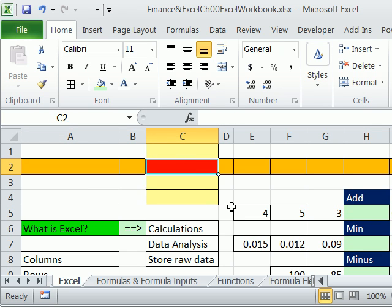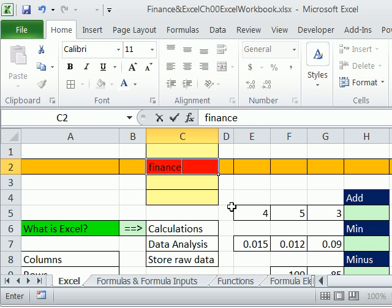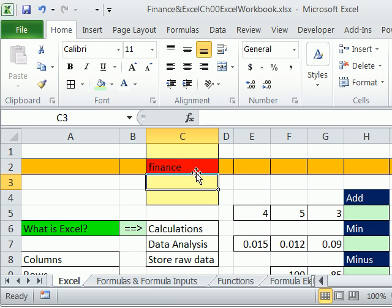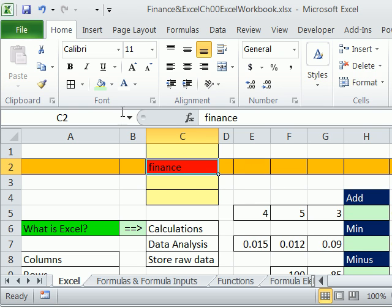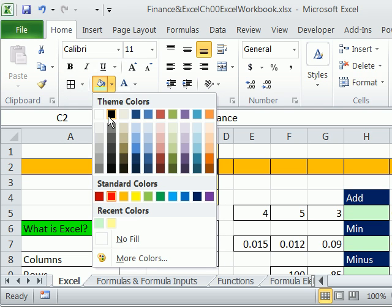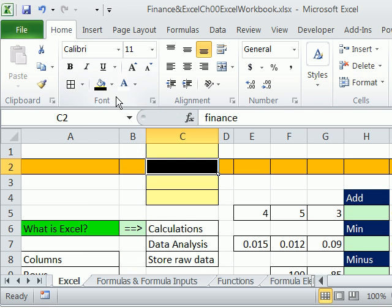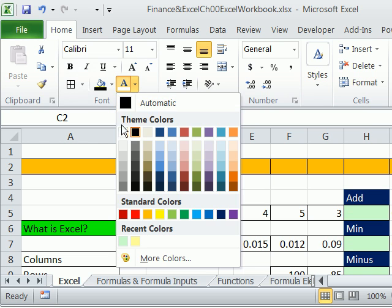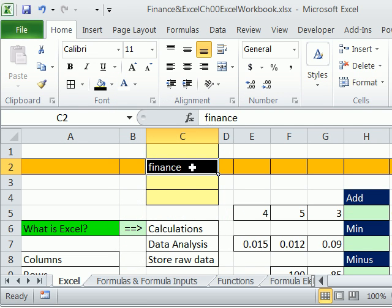For example, you could type the word 'finance.' I typed and hit Enter — notice the cursor jumped down and selected the cell below. But if I take my mouse and click with that white thick cursor, I can do something like change the fill color. Now if I use a dark fill color, then I have to use a light font color.